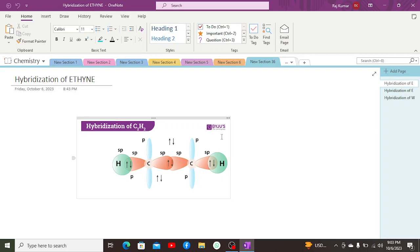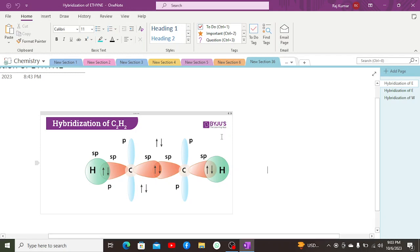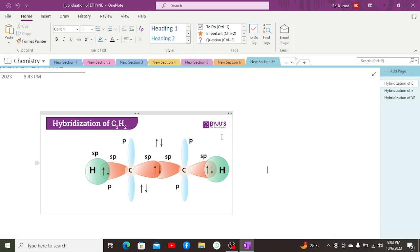Ethane has hybridization in such a manner that the central atom is carbon, and carbon is basically having four orbitals: S, Px, Py, and Pz. Px and Pz are pi orbitals containing pi electrons. S contains pi electrons and they are having high energy.